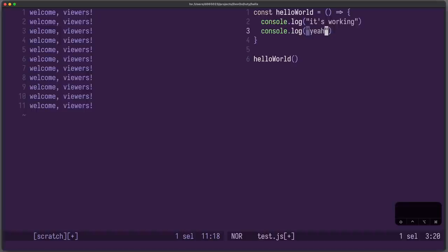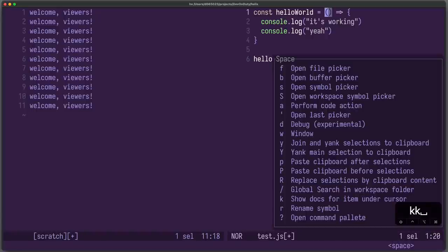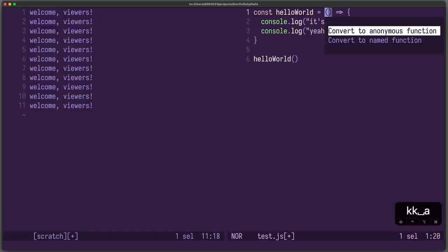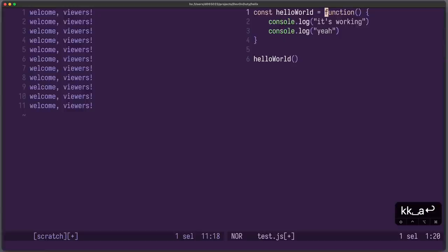We can also use code actions. For example, we can go to this function here. We can press space and now you can see when I press A, it will perform this code action here. So I press A and now I convert it to an anonymous function. Just like that.